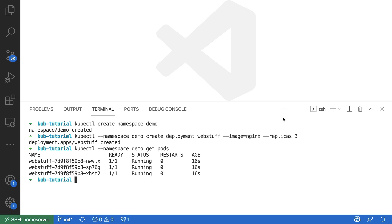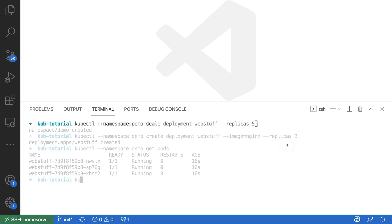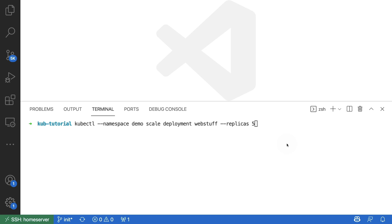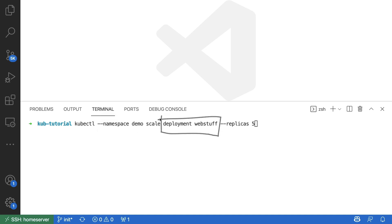But what I can now do is I can choose to scale these pods. I'm about to run a new command, namely the scale command, that I'm still running in the same namespace and pointing to the same deployment. But what this command allows me to do is turn the three pods that are running into five pods that are currently running.